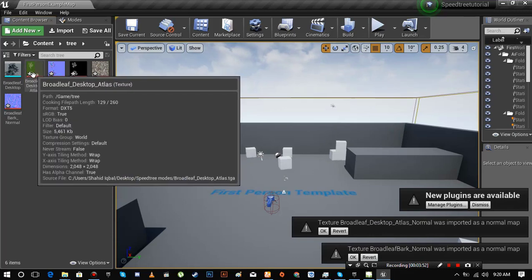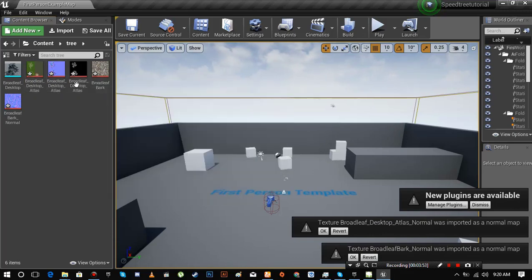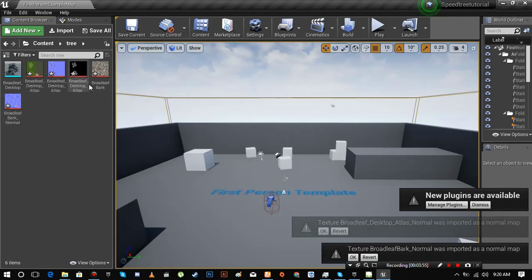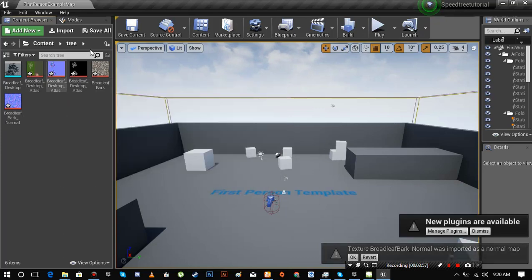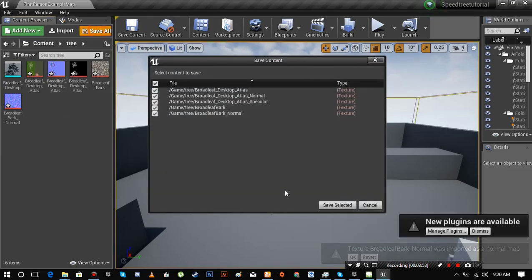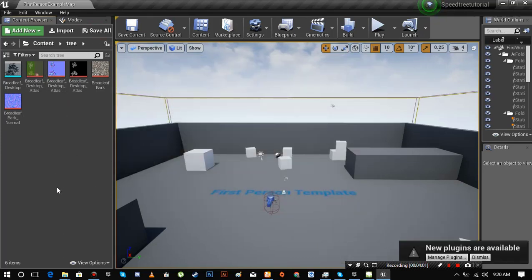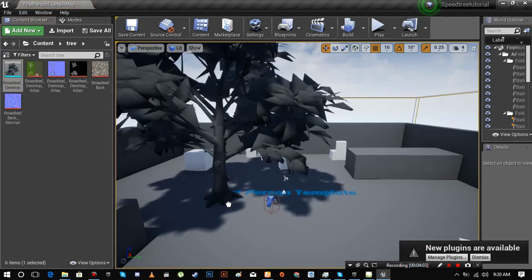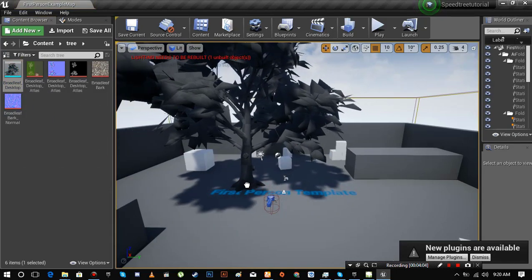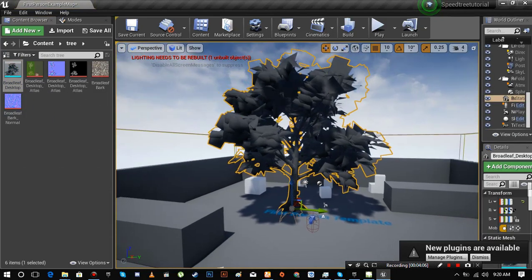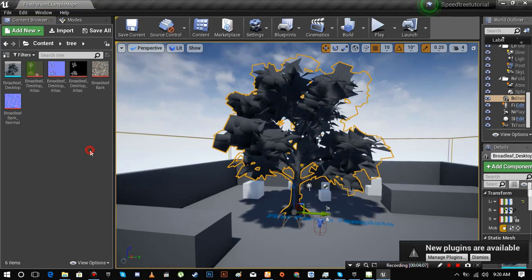You can clearly see the actual texture, I mean base color and its relevant normal maps. Let me save it first. Drag the tree model inside of the level so that we can see it clearly.